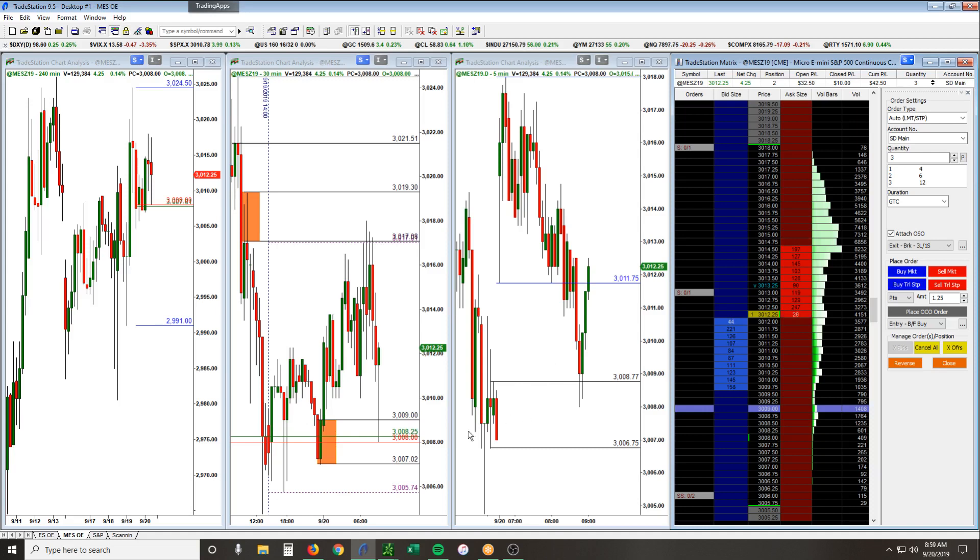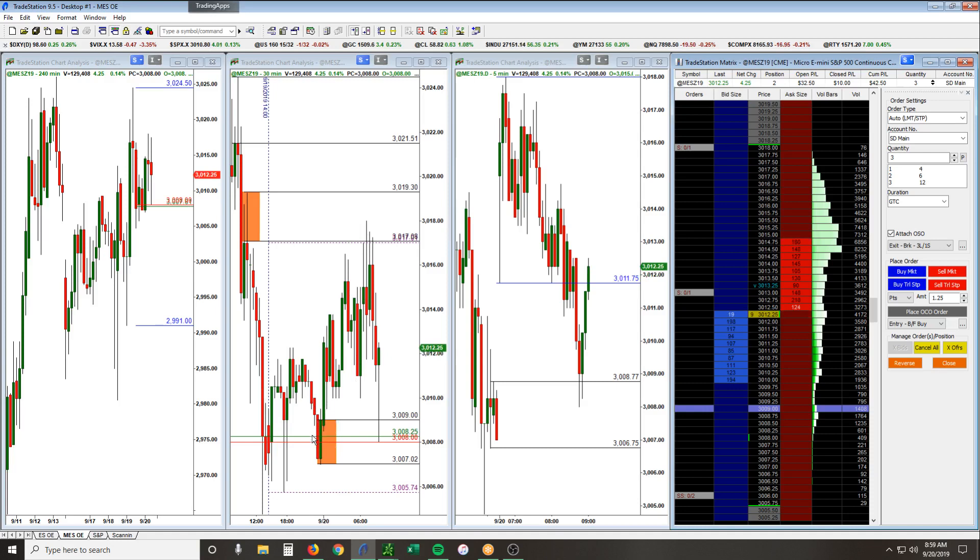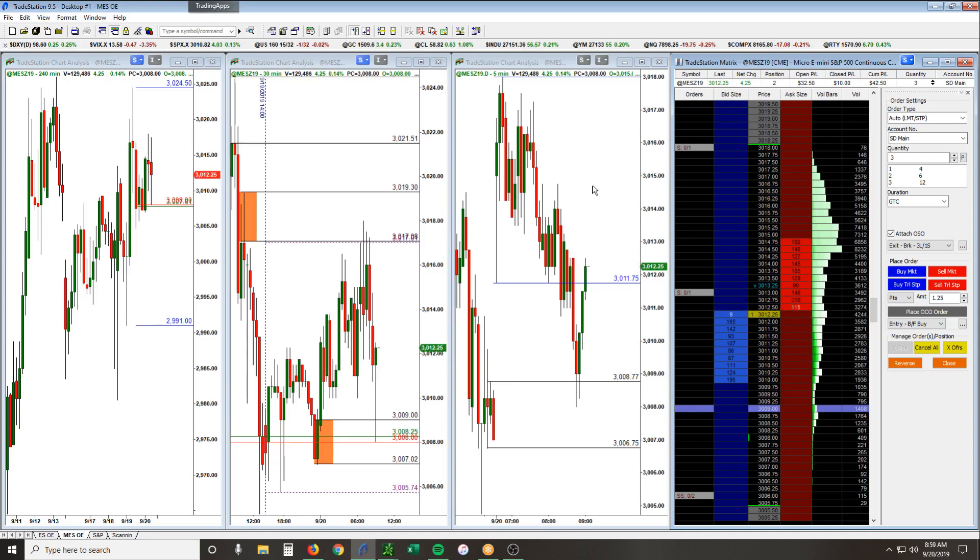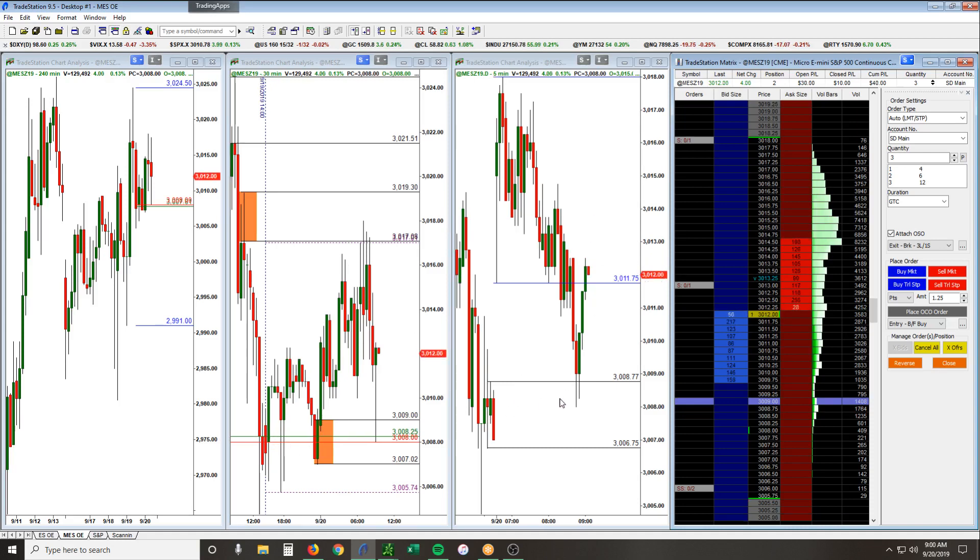So we have time frame confluence, which is number one what we look for. Number two, we look for an area where price moved out in a strong fashion. You can see that's the case here on this overnight level that we highlighted, which coincides with the previous close. So you're basically trading a gap fill long opportunity off of that, and that's what we have going on right now.